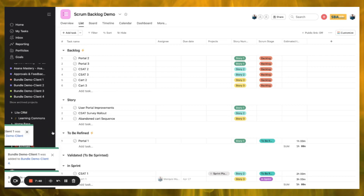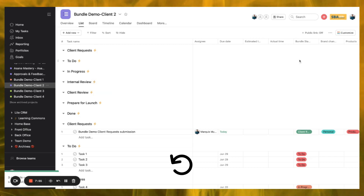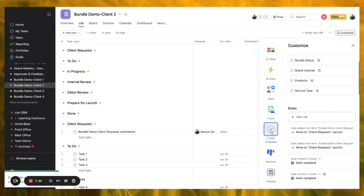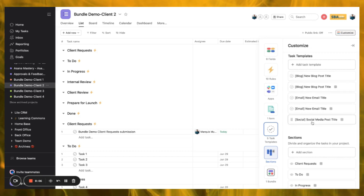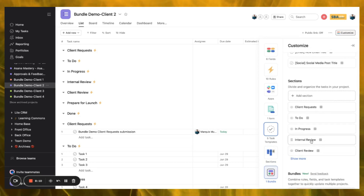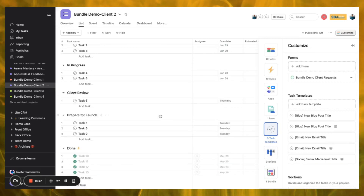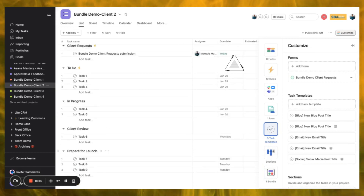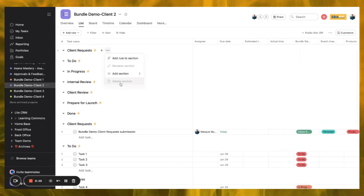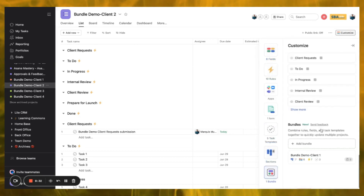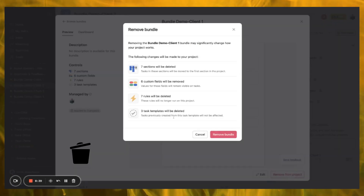Let's go check what's happened in Client Two. We can see it now has the Internal Review, and the rules have been updated. We have five task templates now — but it's actually duplicated some of them. This is a really good example of what can happen: it will add to the existing items you already have within your project. So you really want to be careful, because now we have Client Request listed twice. I'm going to remove this bundle from the project since we can go back on it.